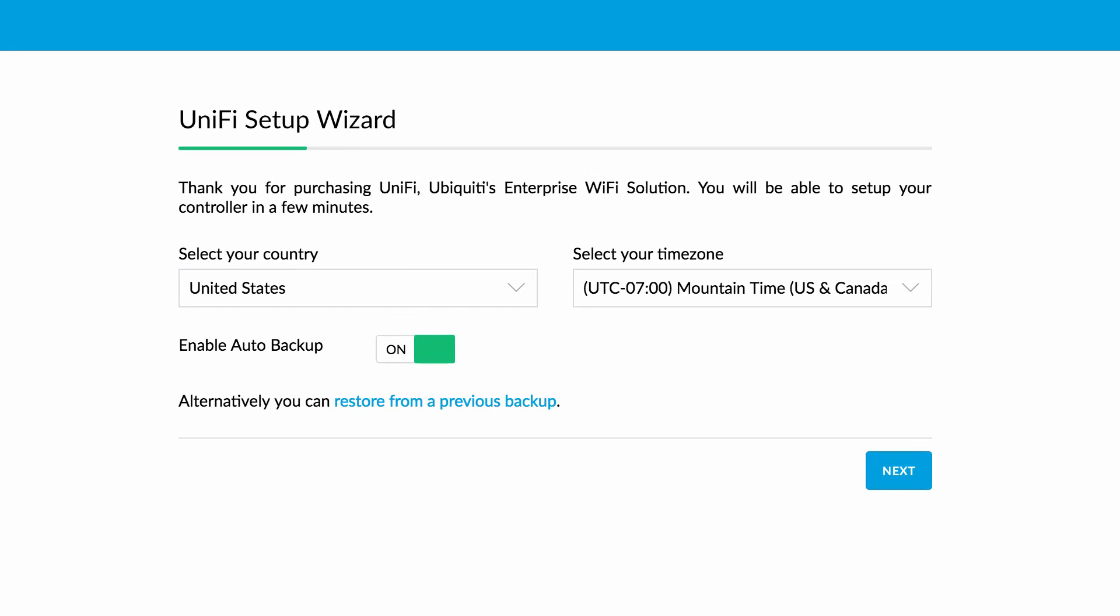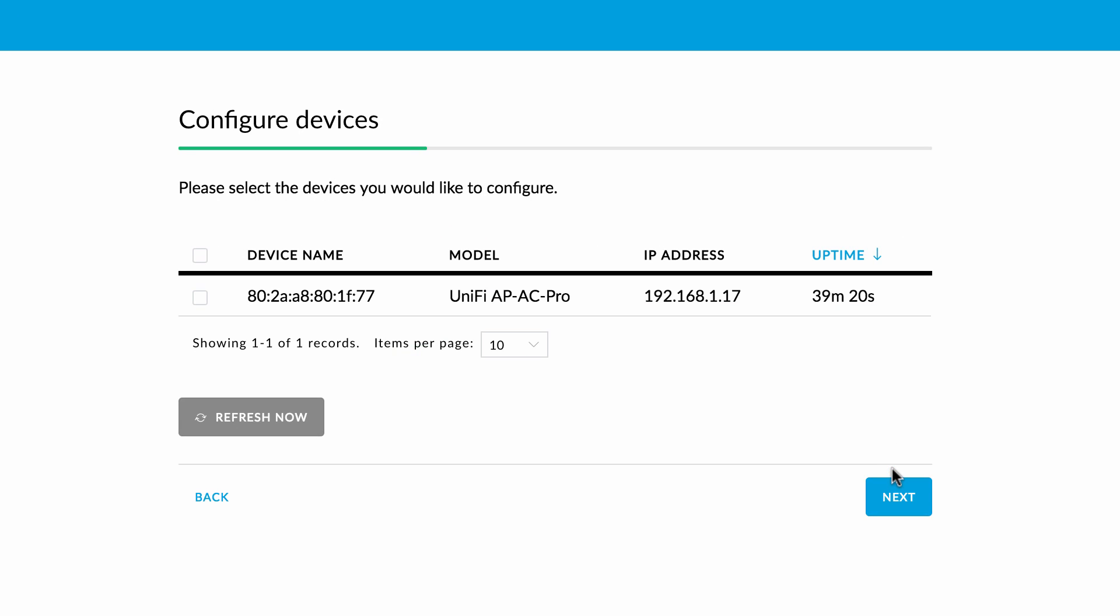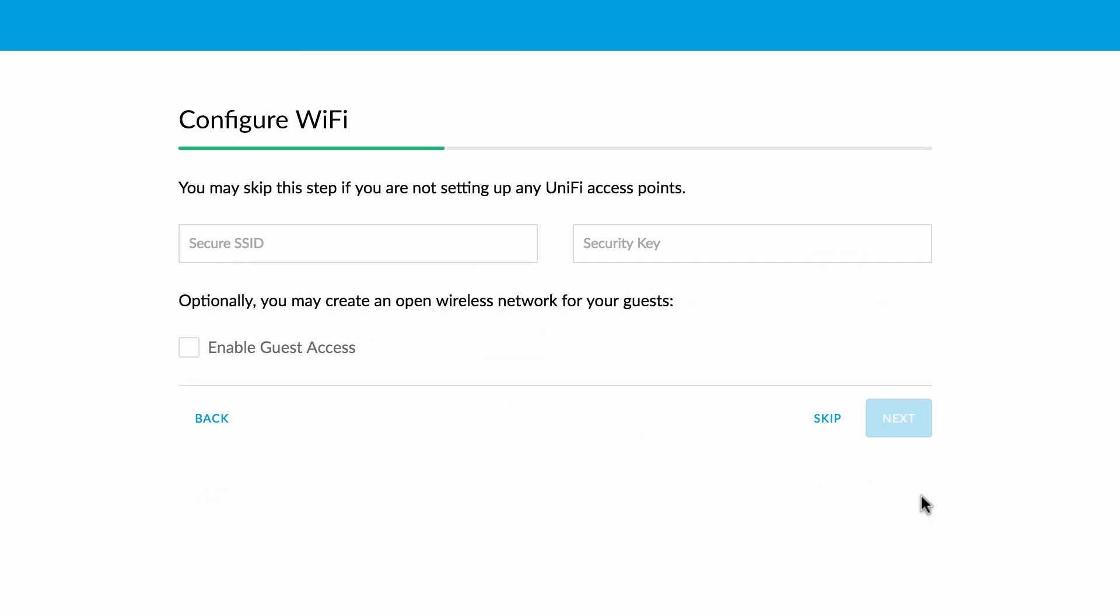First, enter your country and time zone settings. Next, select any discovered UniFi devices that you want to adopt and manage in your UniFi controller.